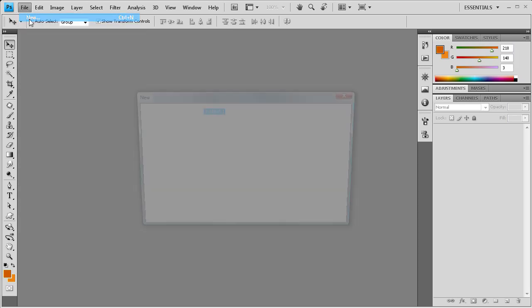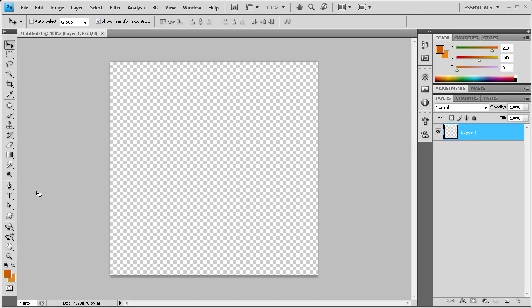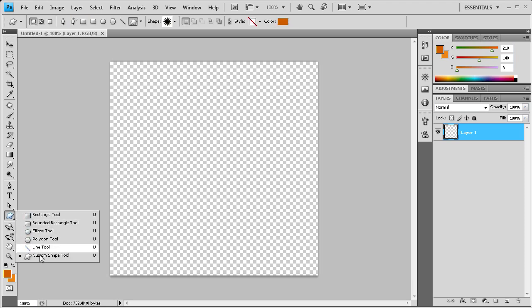To get started, we're going to create a new document that's 500 pixels by 500 pixels and then click OK. Once we have that, we're going to go down to our custom shape tool which is right here, and if you don't see that you can hold down on this and go down to custom shape tool.